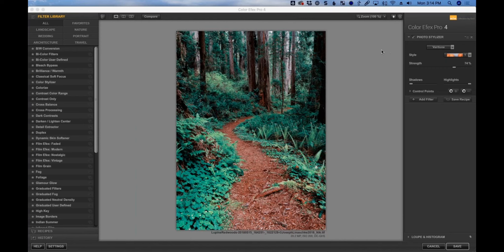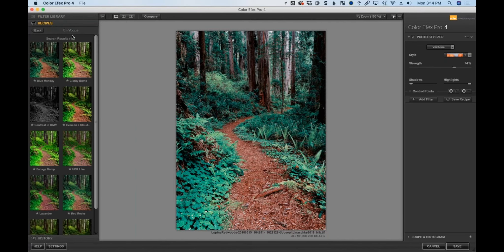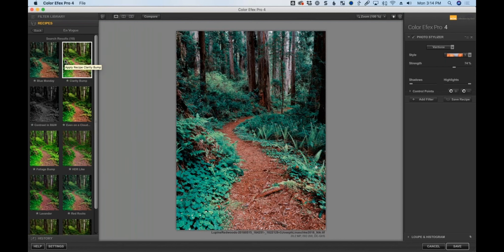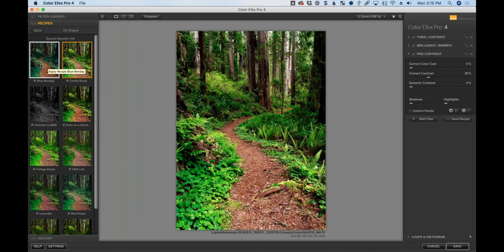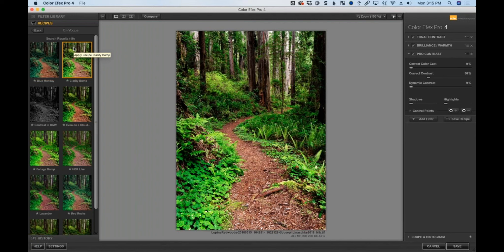I'll start with presets on the left under Recipes — these are the new En Vogue presets. Clicking through: Blue Monday is really cool, a completely different look with interesting colors. Clarity Bump adds localized detail contrast but flattens it a bit. Even on a Cloudy Day has really poppy, saturated greens. Foliage Bump goes crazy green — probably too much. HDR-like lifts shadows and pulls down highlights, which is the opposite direction I want.